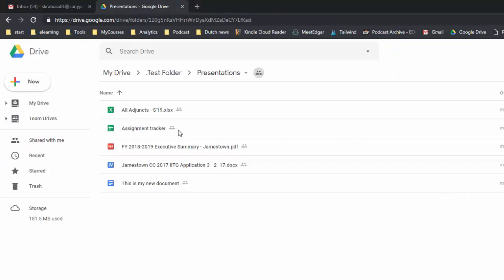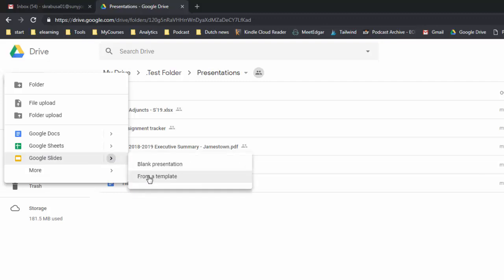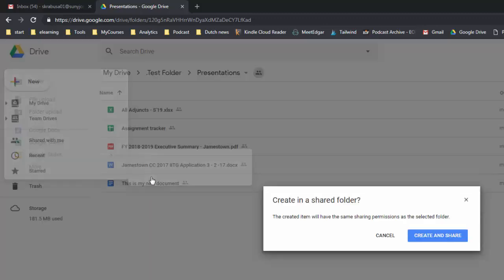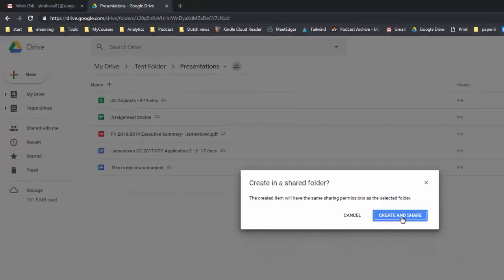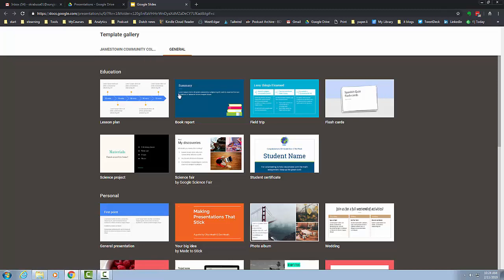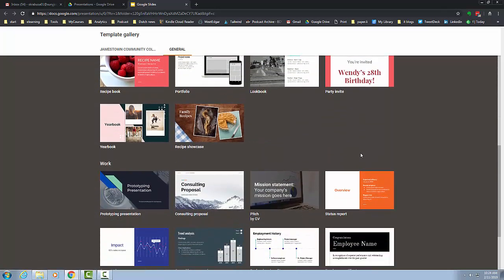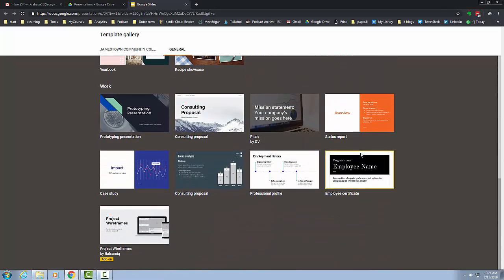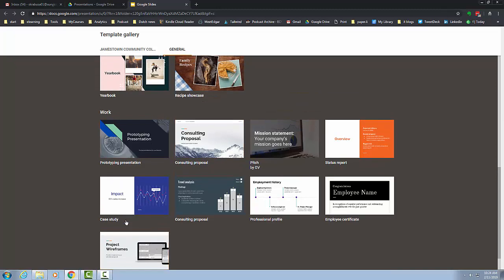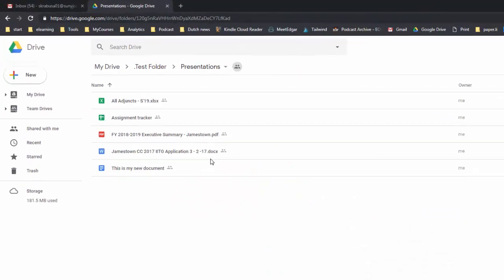So now my assignment tracker is there. Same thing with the slide presentation, you can also develop that from a template. We don't have any templates in JCC but we have a lot of other templates that you can choose from so just as a way to get started.